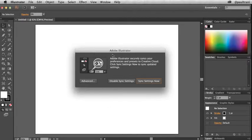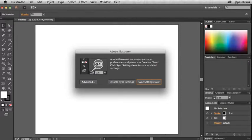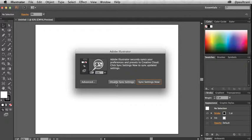Creative Cloud makes working across multiple computers or setting up a new computer a breeze by synchronizing your preferences, your presets, and other settings all through Creative Cloud. When you first launch Illustrator CC, a dialog appears inviting you to sync your settings for the first time. If you choose sync settings now, it'll automatically upload all preferences and presets. Disable sync settings disables all syncing, but can always be enabled by going to preferences, which is exactly where the advanced button takes you.